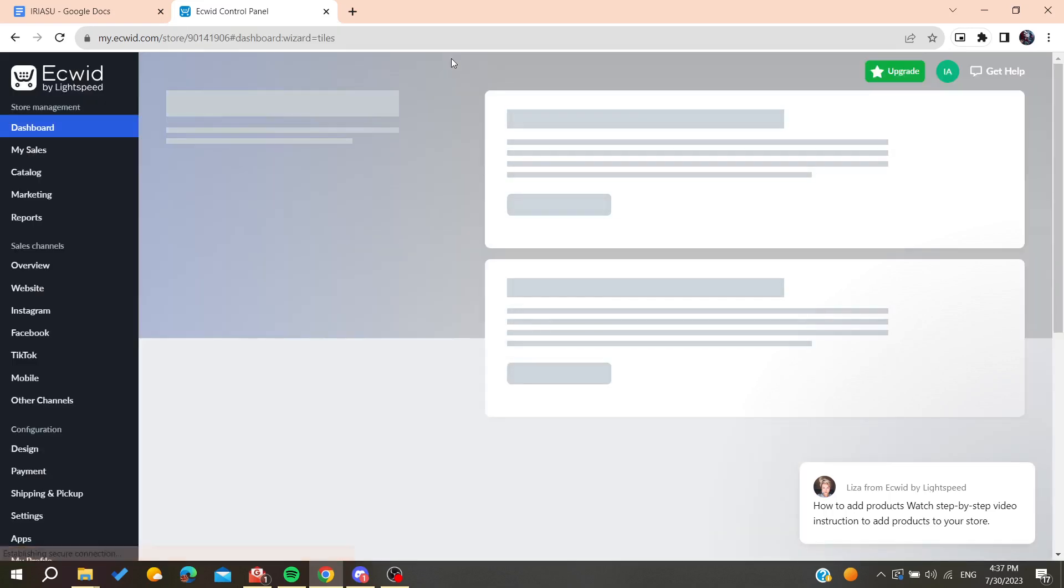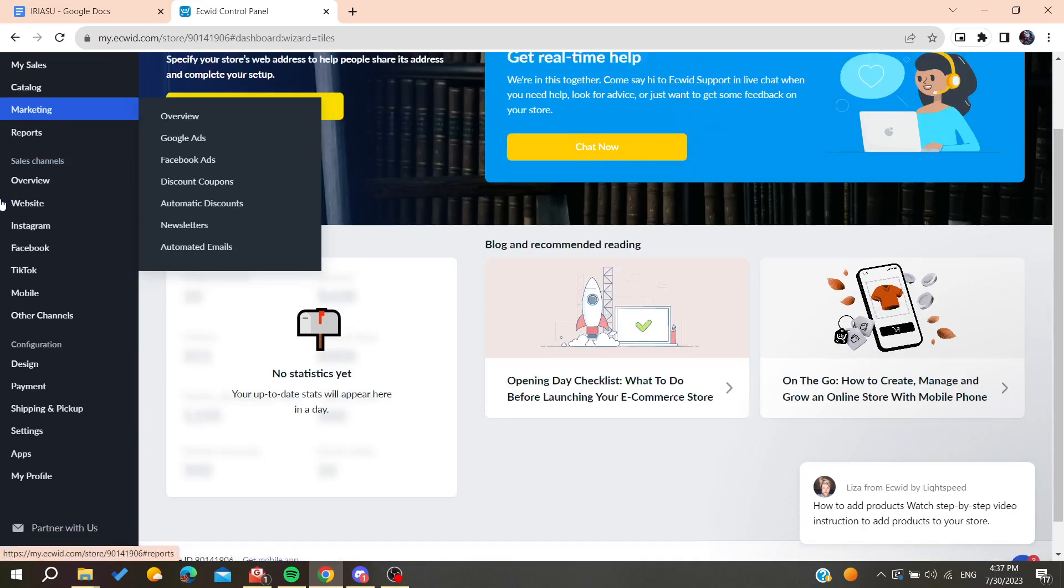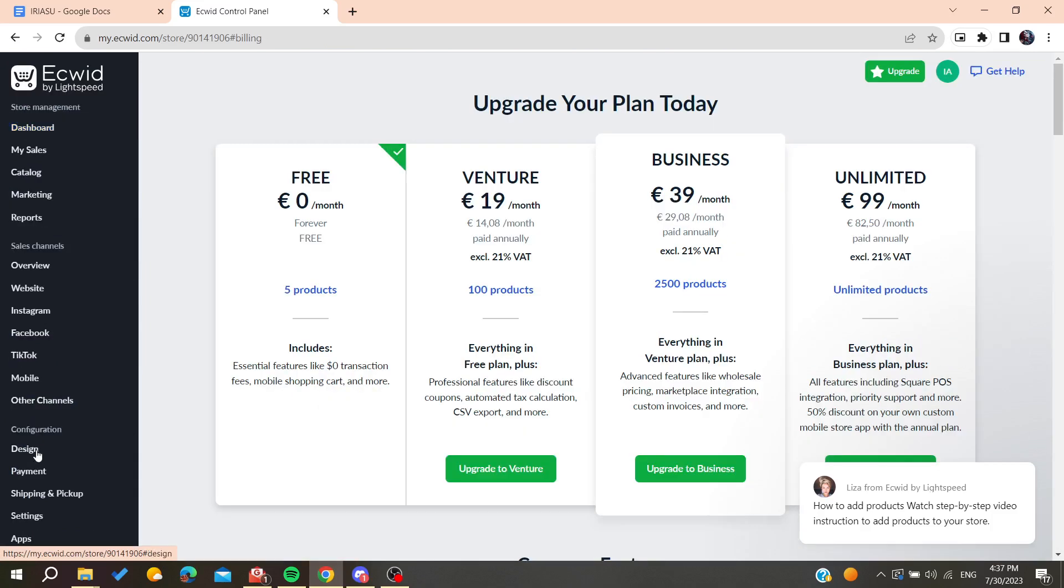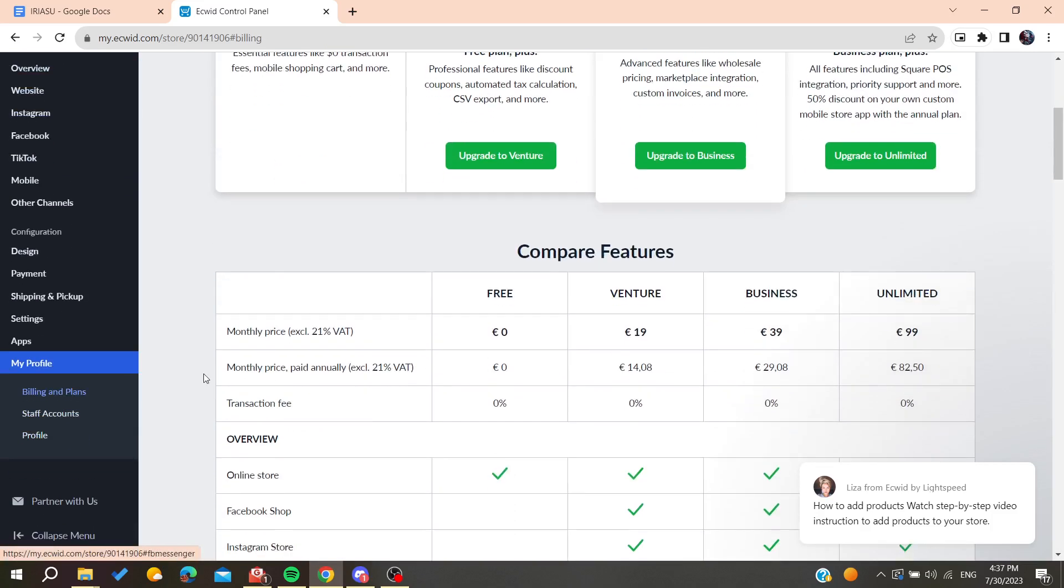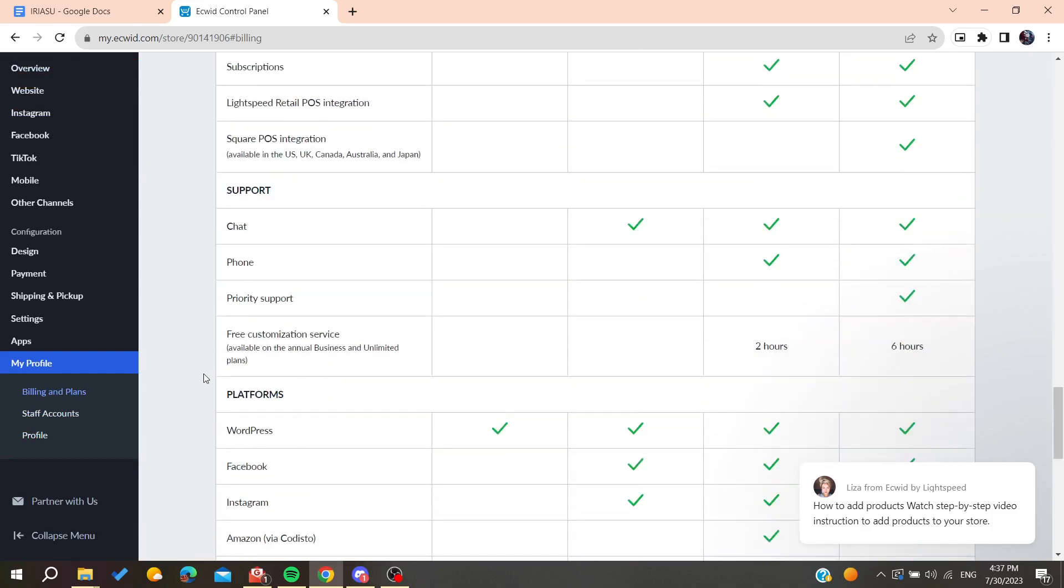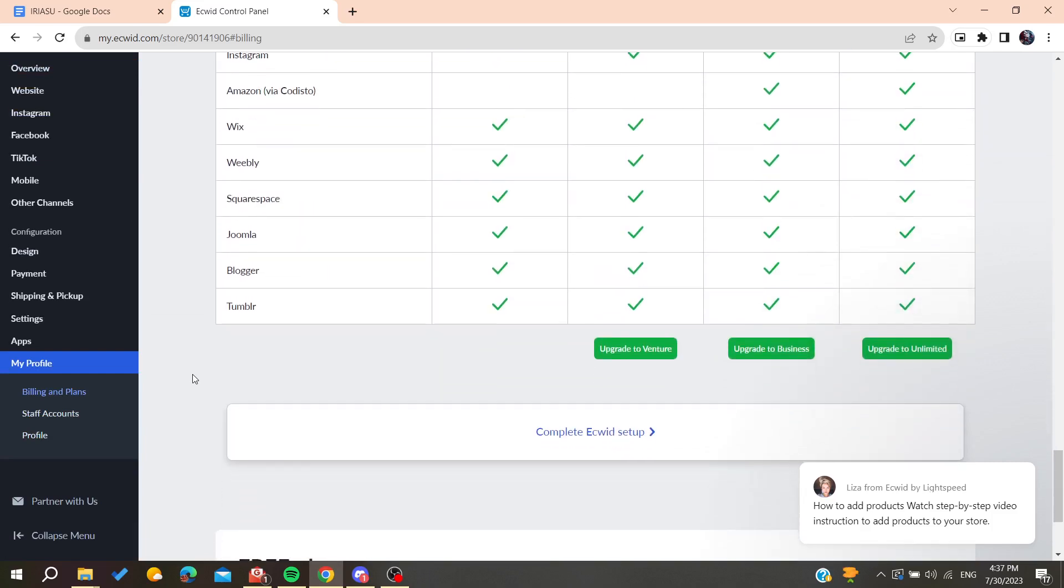Basically now we will need to go to our account settings so we can close and delete our accounts. To do so, you will need to go to my profile here, and then we will need to see all these sections. Basically we will need to go to the profile settings.